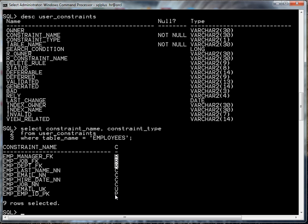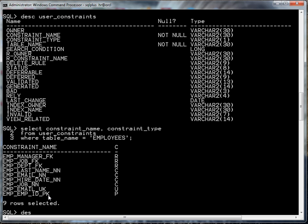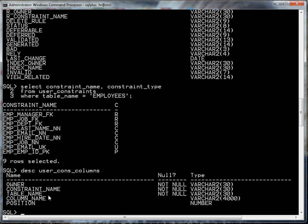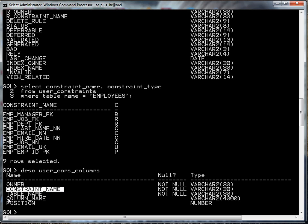Since I'm interested in the primary key, let's remember this name right here. Now there's yet another view where we can find out more information about the constraint columns. That's user_cons_columns and you can see here that we have access to the constraint_name and the column_name.